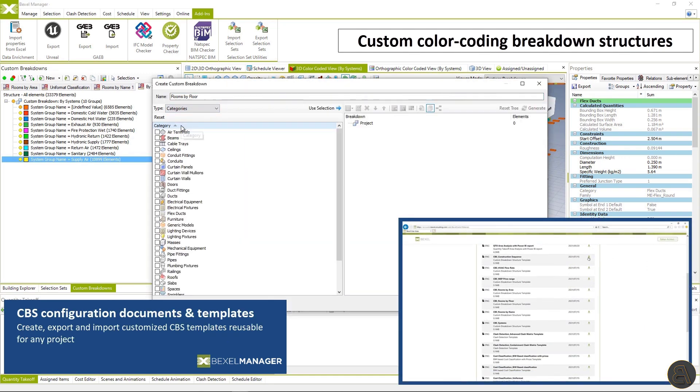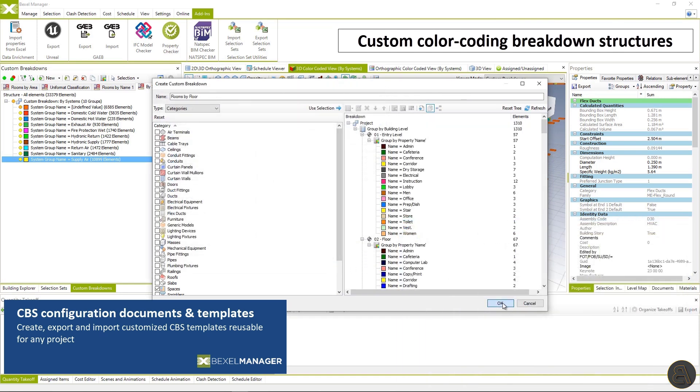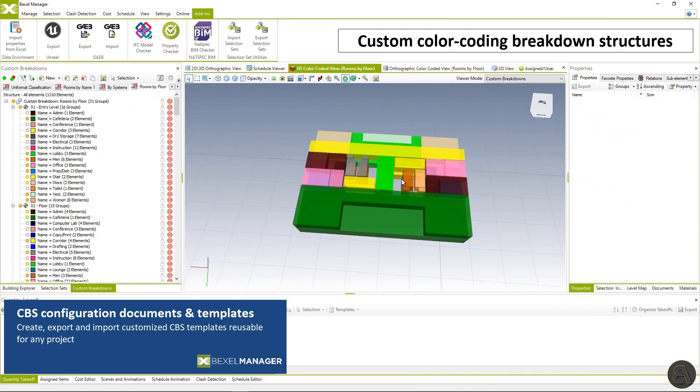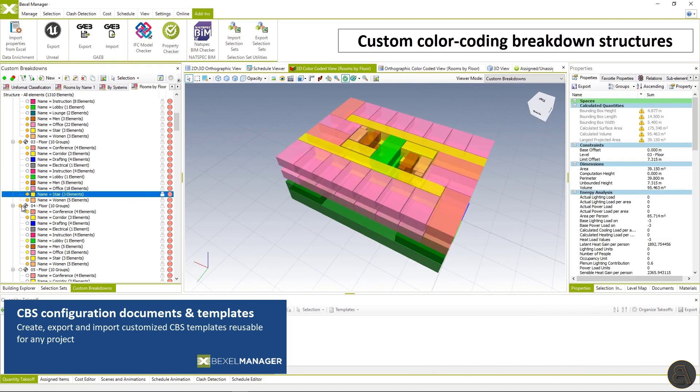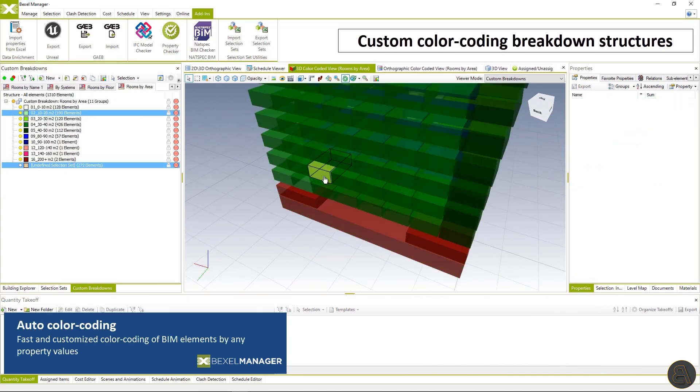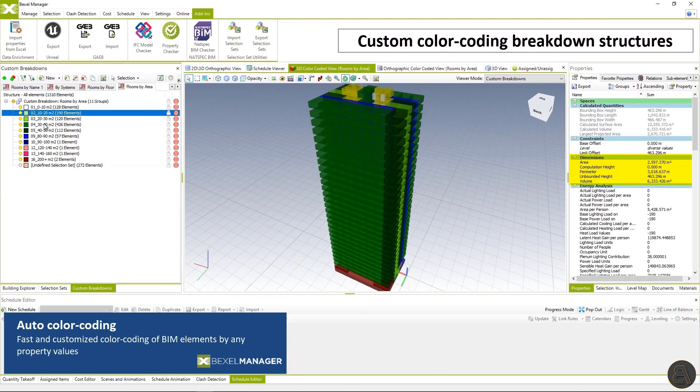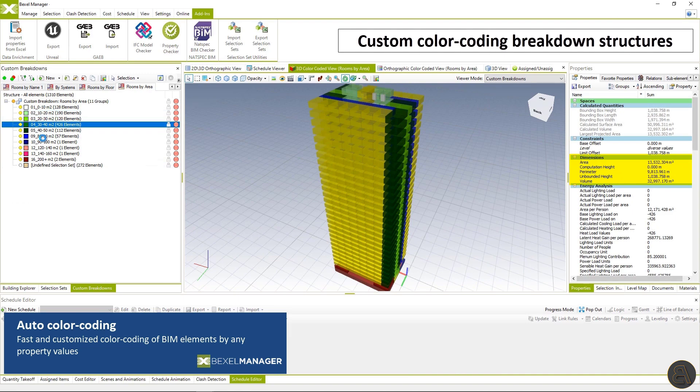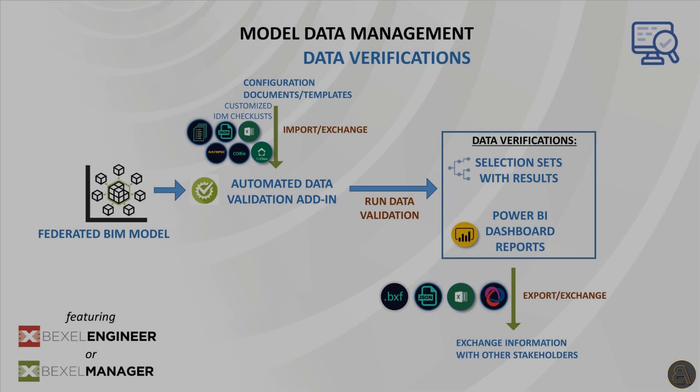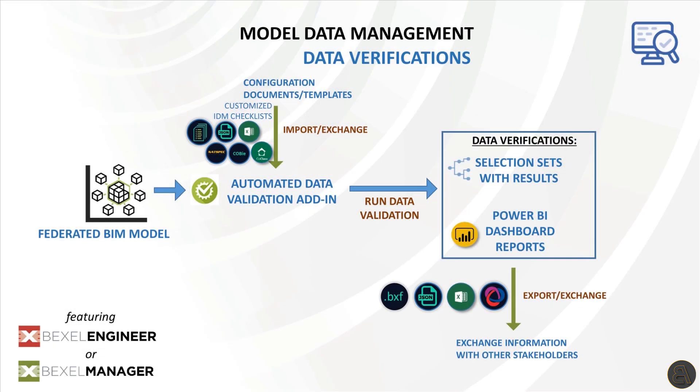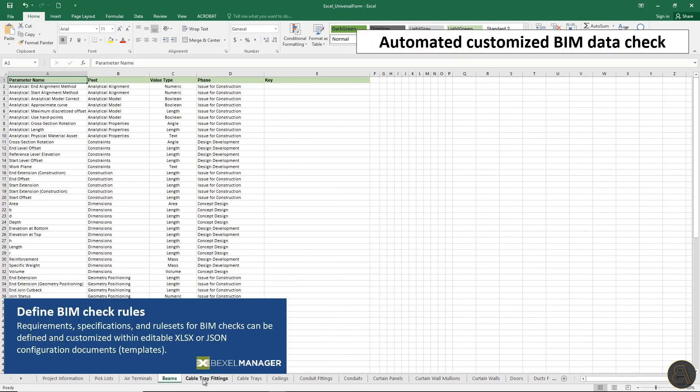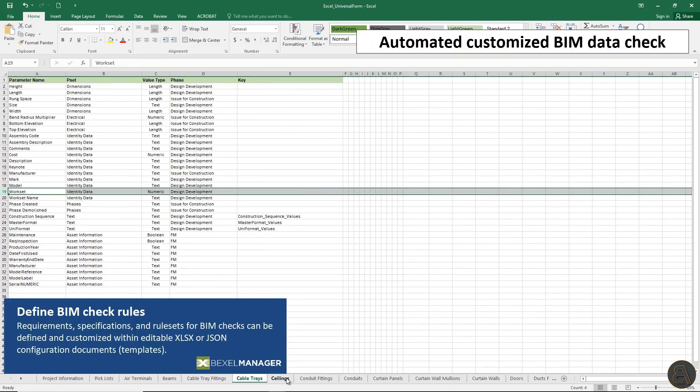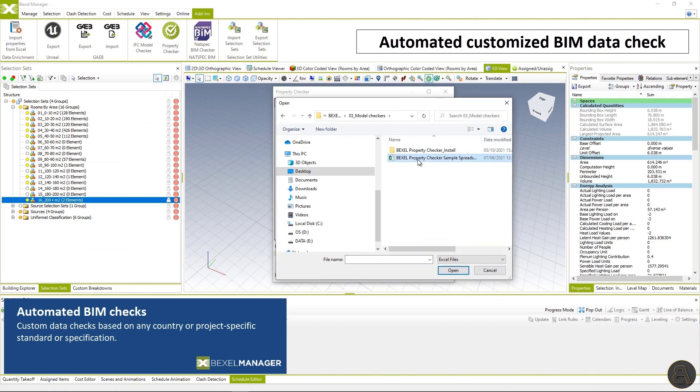In the Bexel knowledge base, you can find a lot of already available templates which you can adjust and use on your own projects. So reduce repetitive tasks and instantly get results. The next step is to check the data layer within a fully customized data property checker.